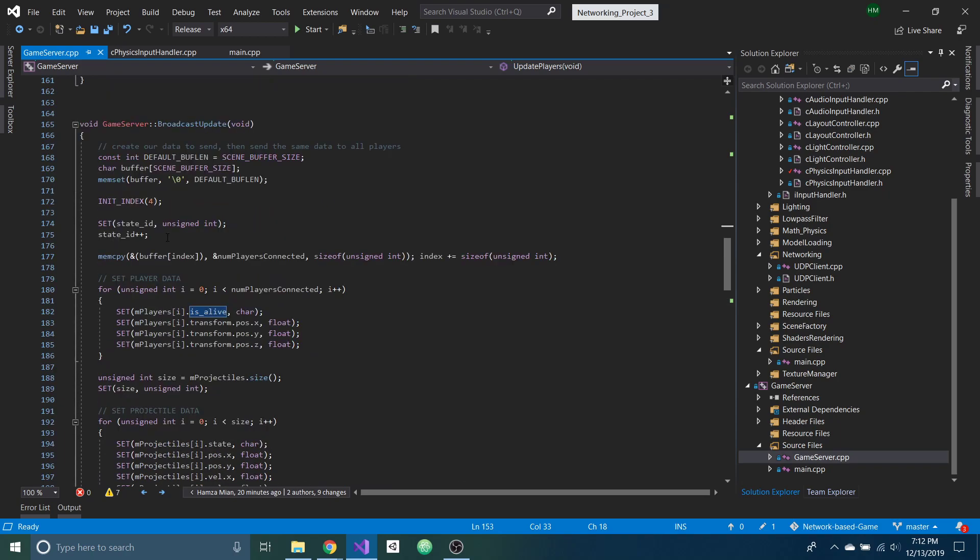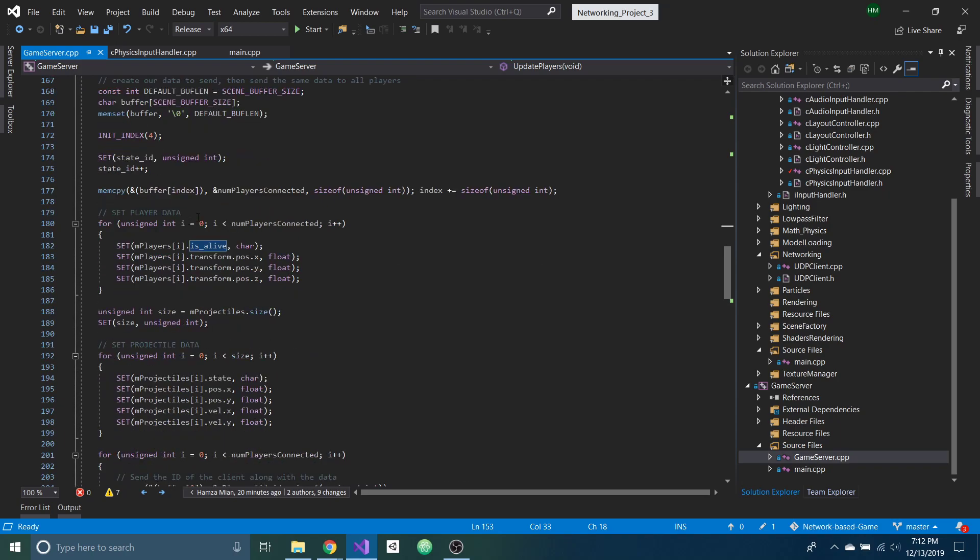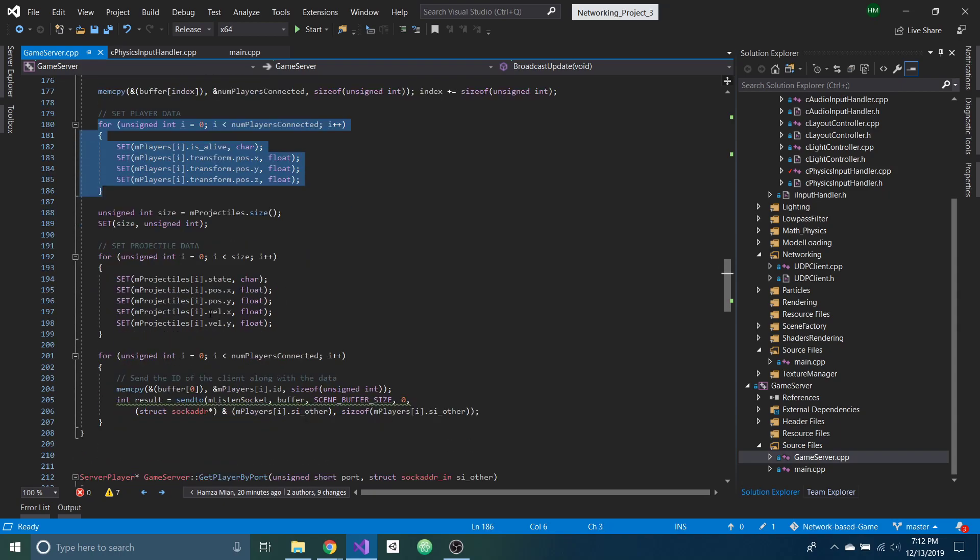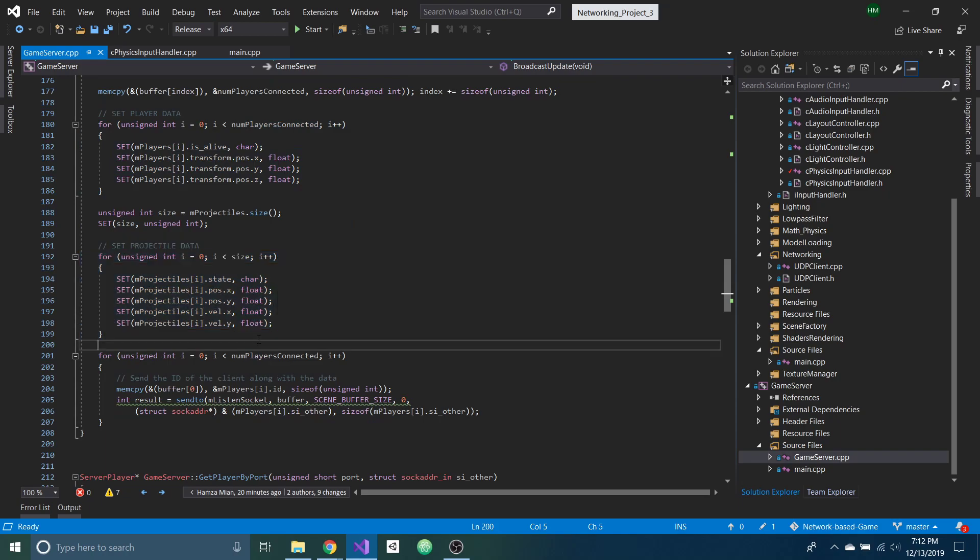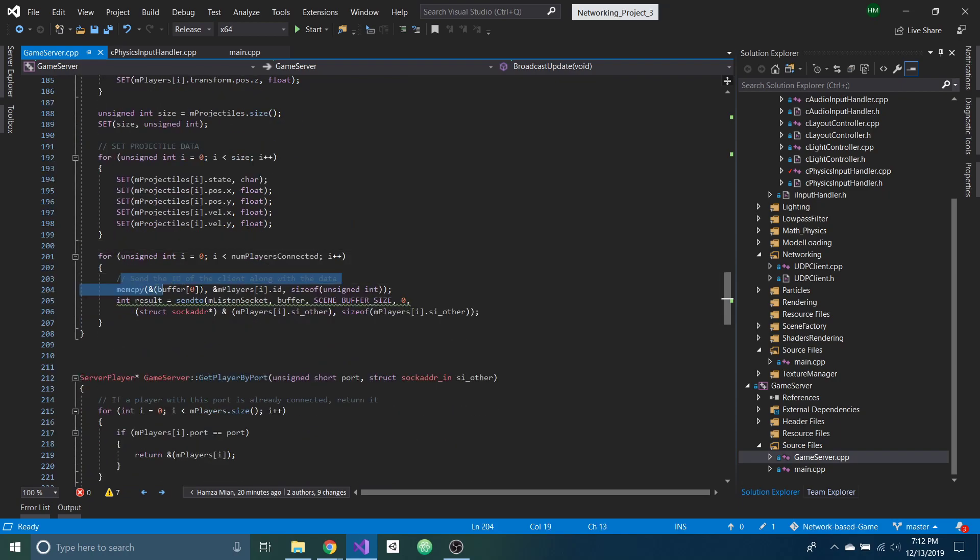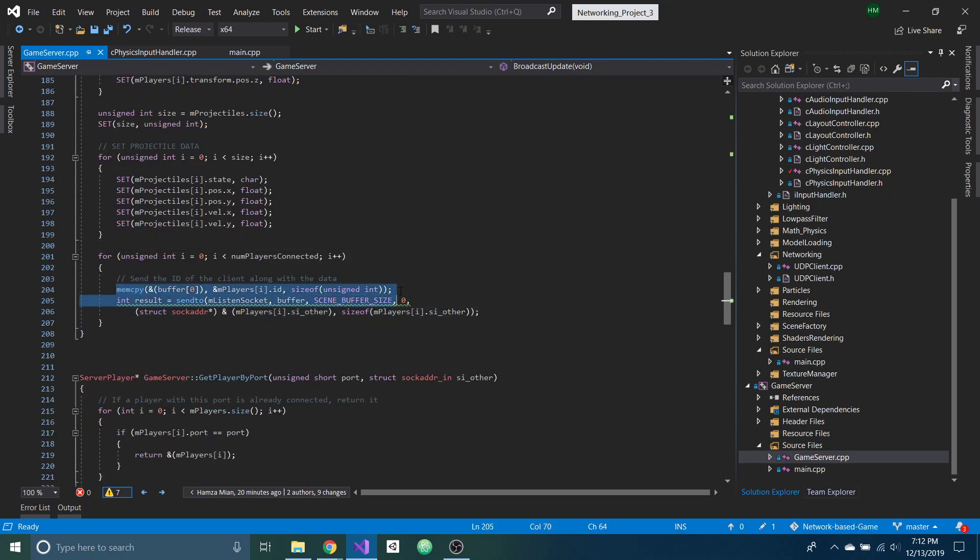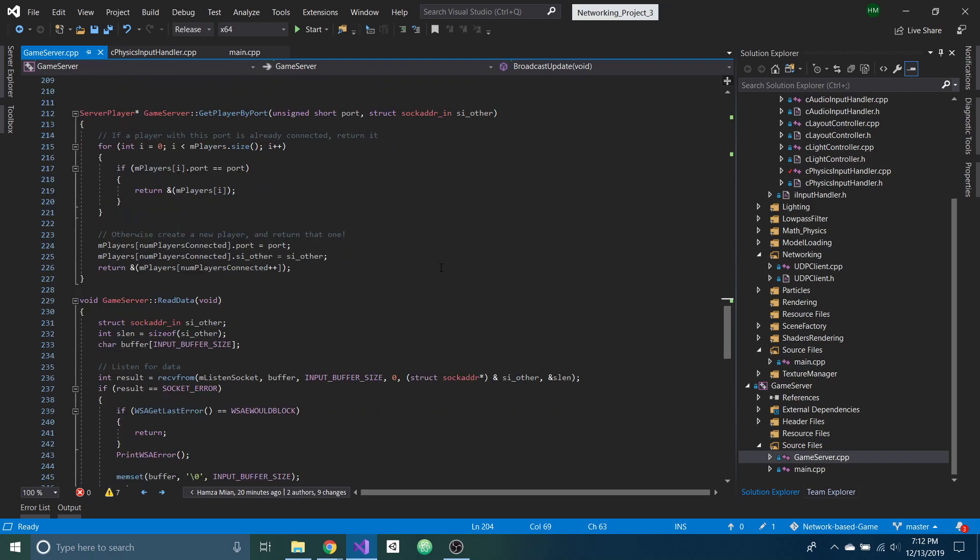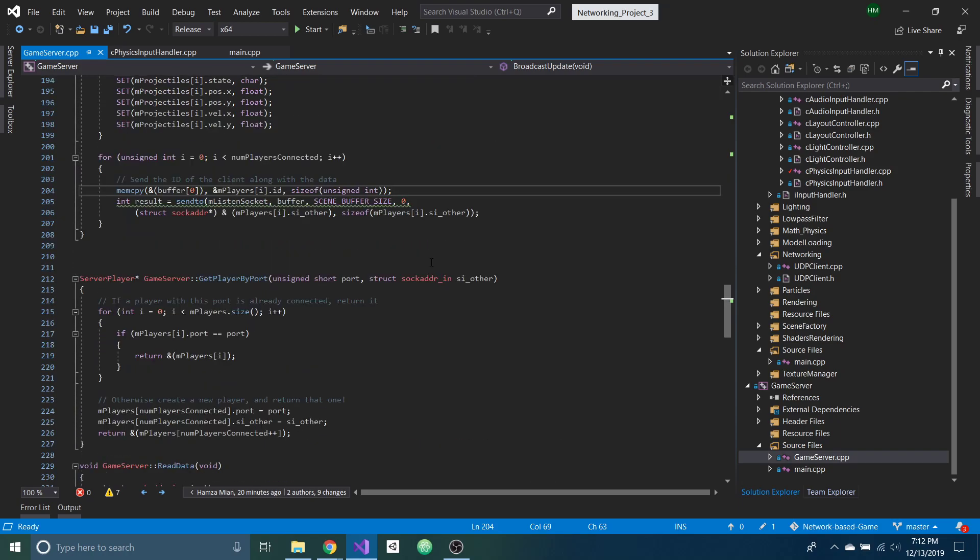Down here, this is where I'm broadcasting every 5hz, so 5 times a second. I'm getting the position of all the players and the projectiles and I'm sending it to the client with the actual ID of the client as well, so that the client knows which player to control.